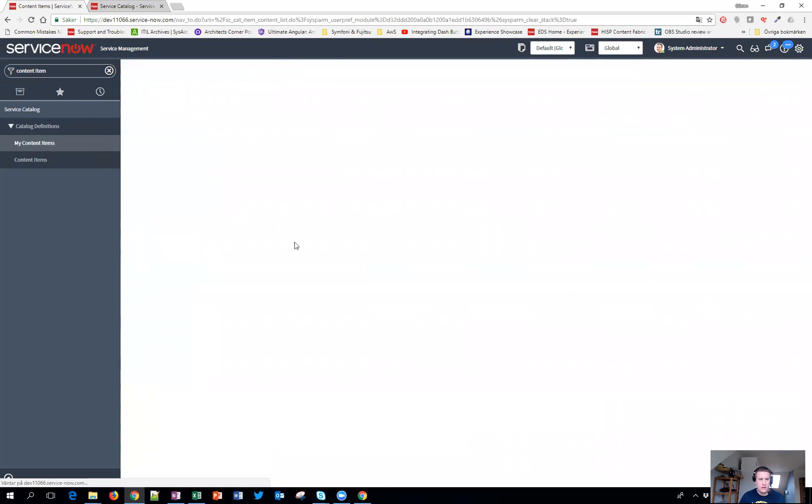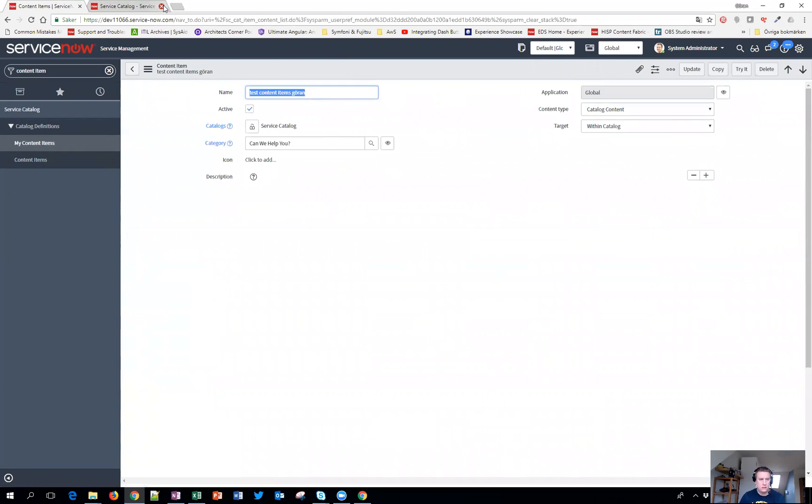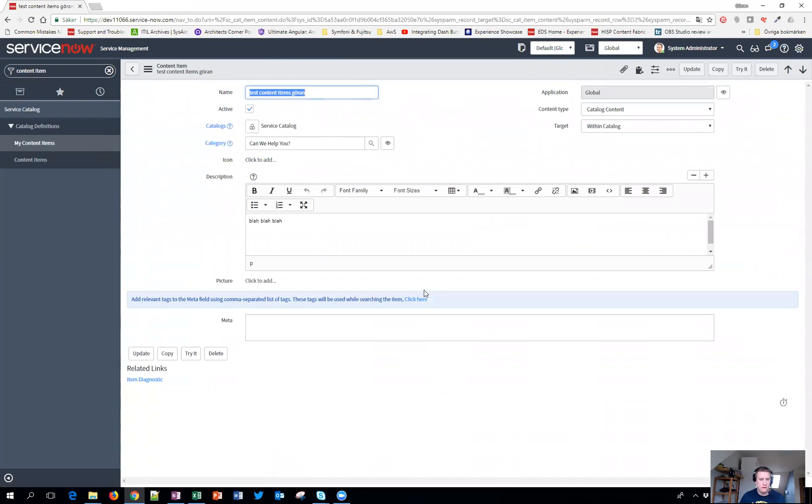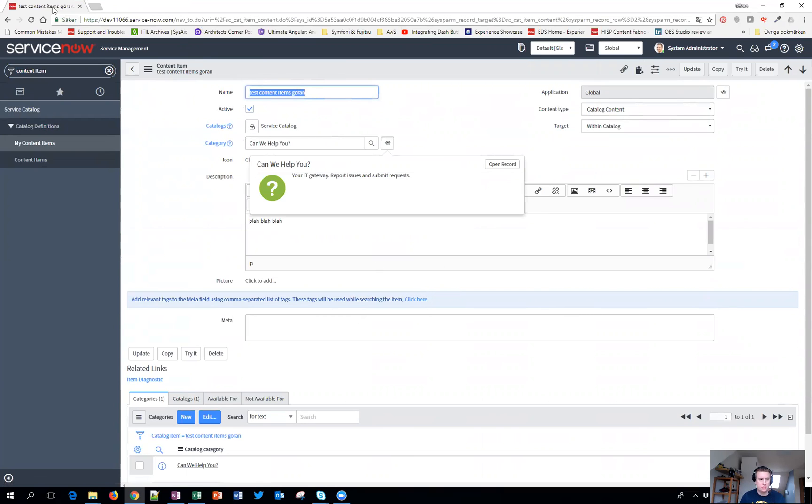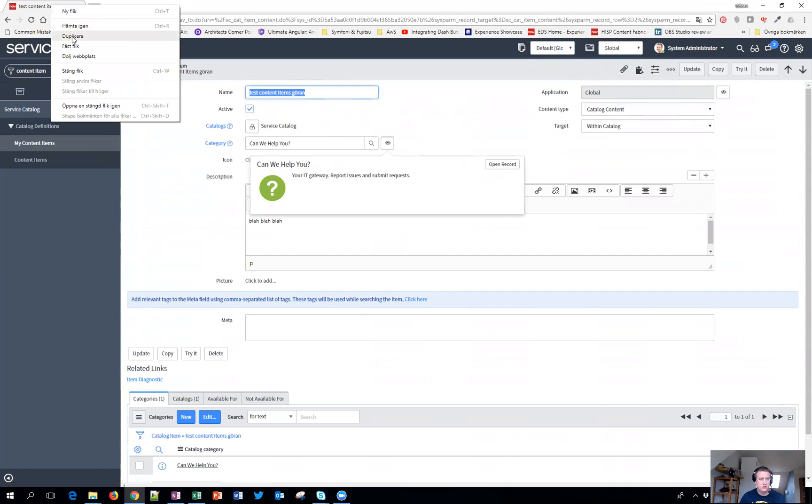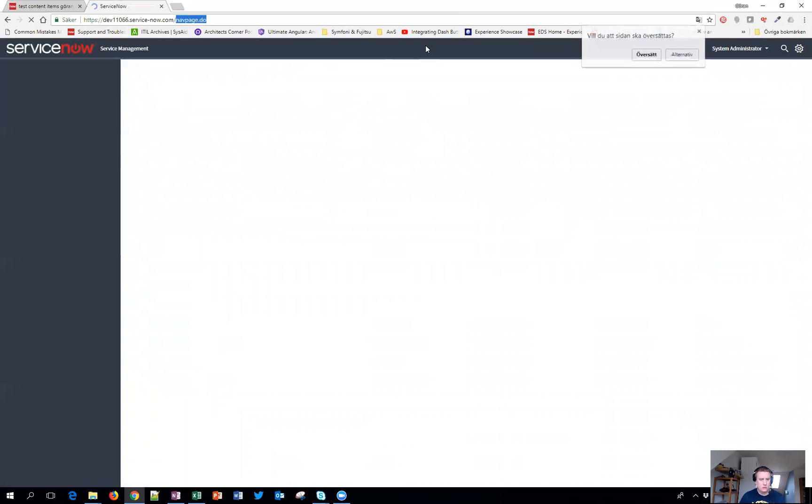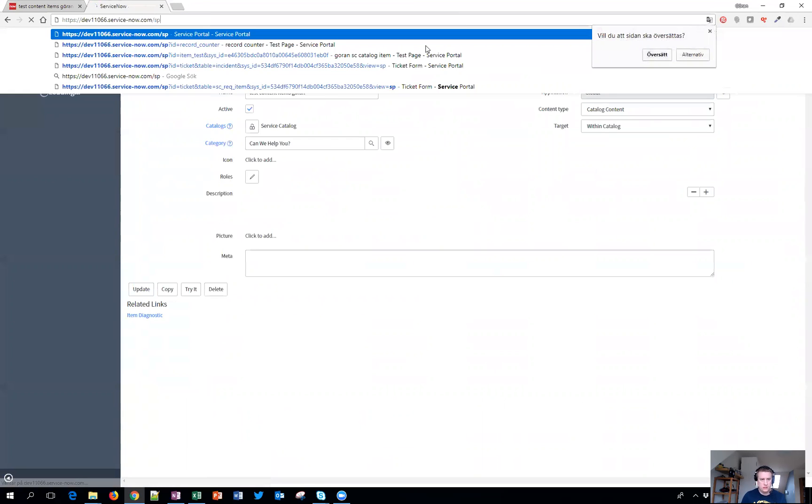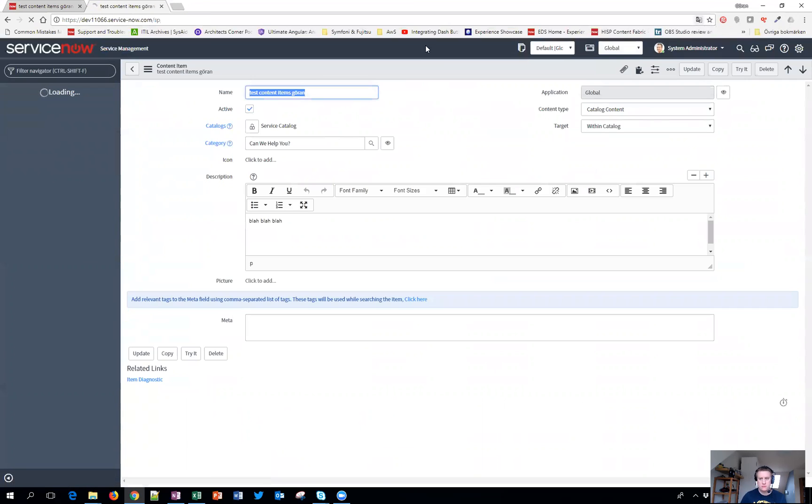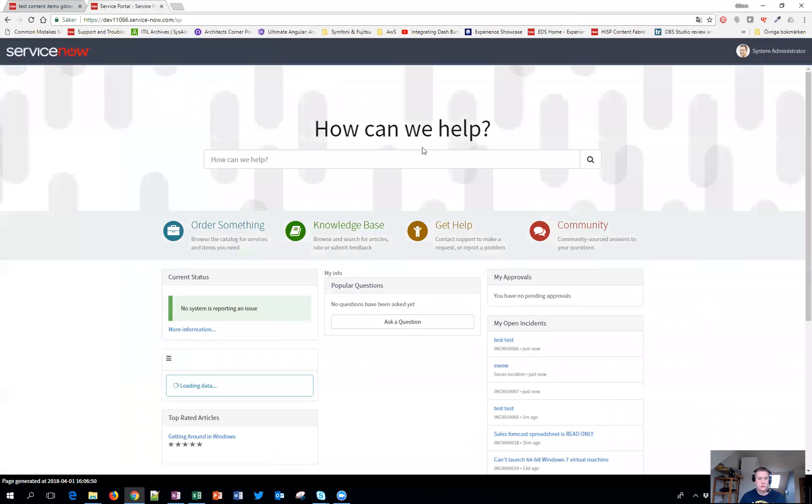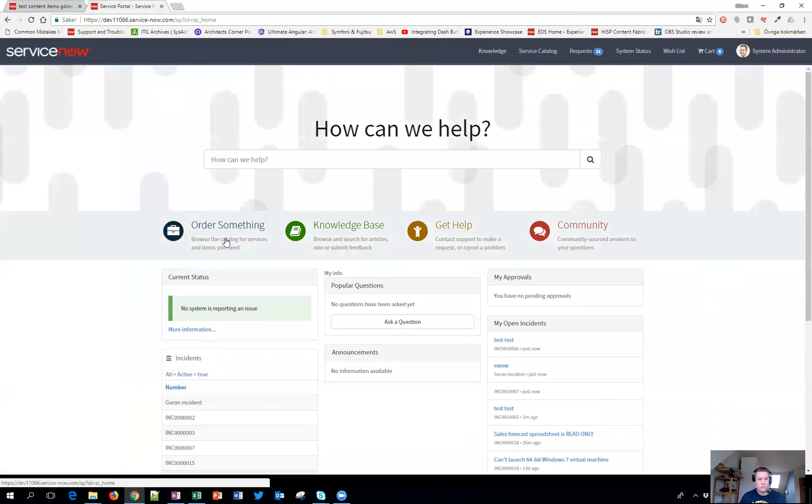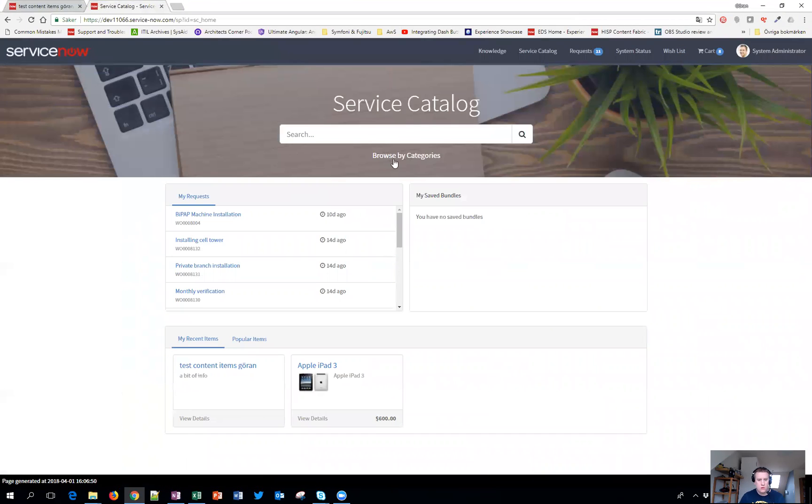What I have done is I have just made a quick one just for some information to be able to test it. So let's go to the portal and see how it looks like. We go into the catalog and hit browse.